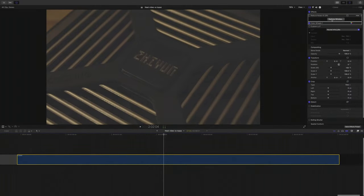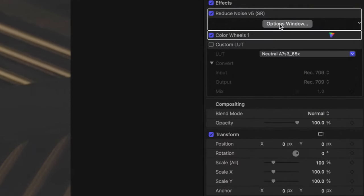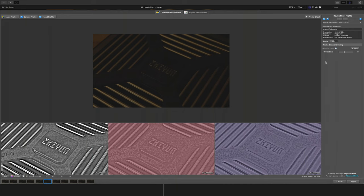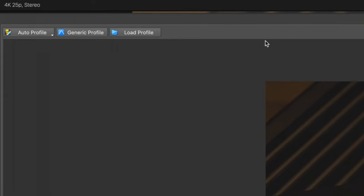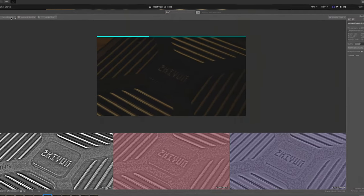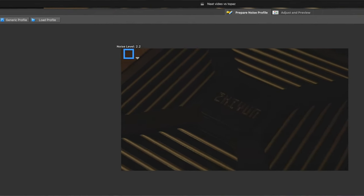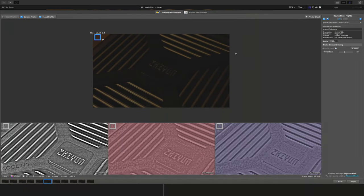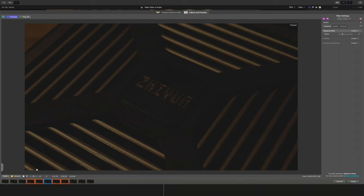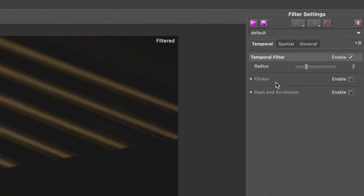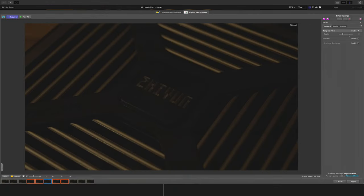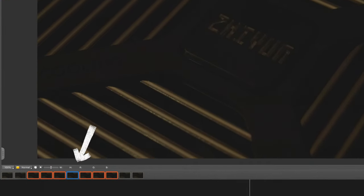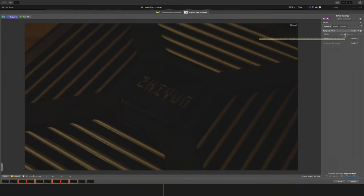If you've not used Neat Video before, it's really pretty easy. All you do is drop it on your clip, click where it says Options Window and that will open up the control panel. My recommendation is to just click in the top left corner where it says Auto Profile — it does a fantastic job of knowing exactly what it'll take to clean up your footage. I've tried doing it manually and honestly the results have been just as good. One of the really amazing controls you get is the Temporal Filter, which is how many frames it looks before and after the current one to help reduce noise. More frames is more accurate but slower — I've had amazing results with just two in front, two behind, so I tend to leave it there.